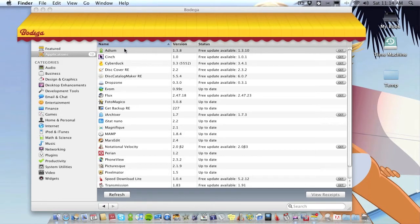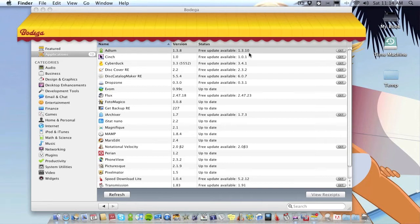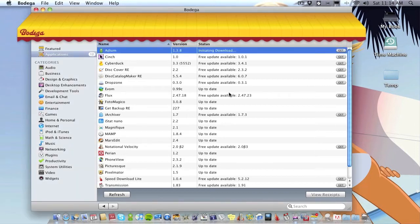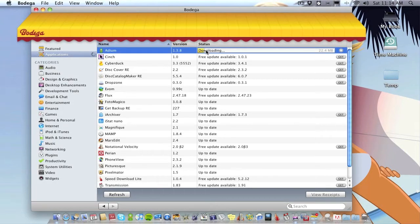So as you can see here, Adium, the version I've got is 1.3.8, but there's a newer version out. And I can just click it and it'll start downloading. Once it's finished downloading it'll change to Install here and click that and it'll start installing it.